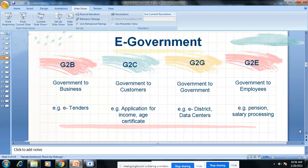Now moving to e-commerce models related to government, called e-government models. There are four types: G2B — Government to Business, G2C — Government to Customers or Citizens, G2G — Government to Government, and G2E — Government to Employees.